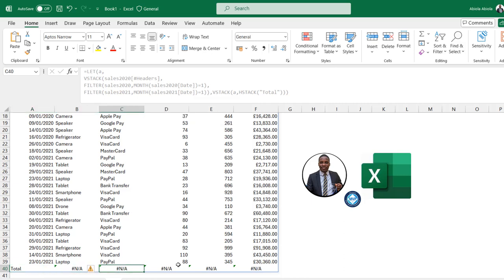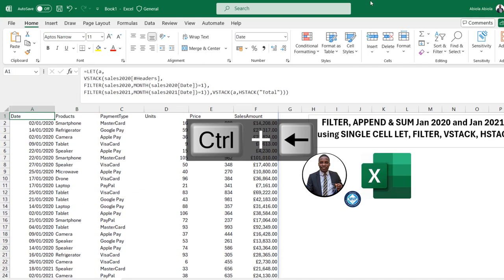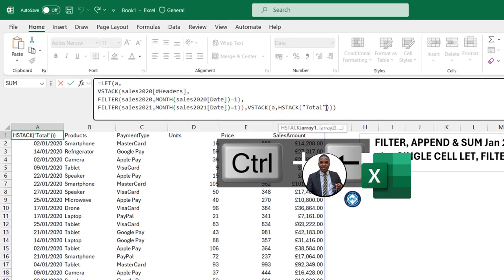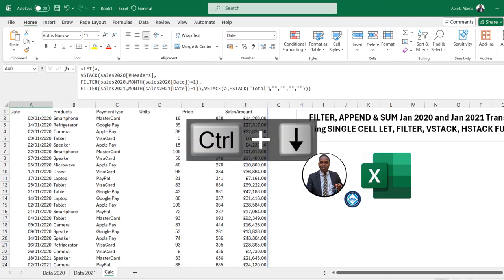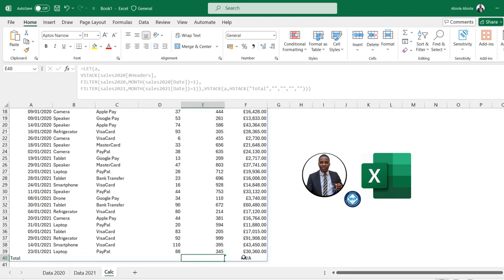I notice there are #N/A errors in the row. To fix these, I come back to the formula after 'Total' and add a comma followed by empty double quotes for each remaining column — this replaces the N/A errors with empty strings. Press Enter, then Ctrl+Down Arrow — all the N/A errors are now removed.